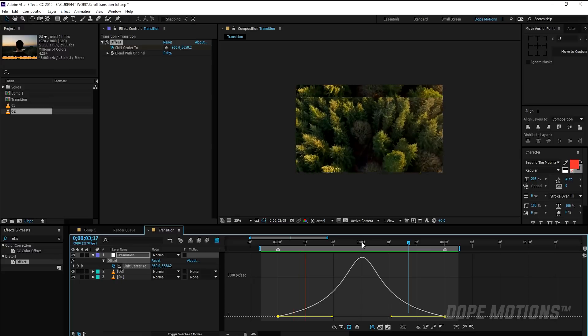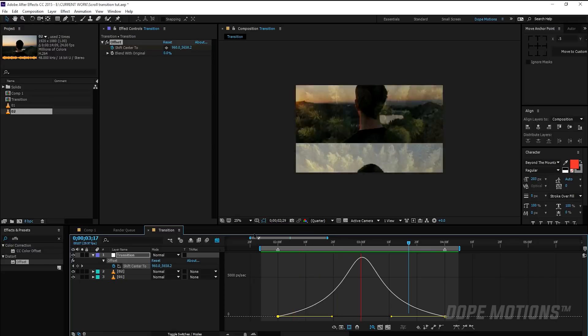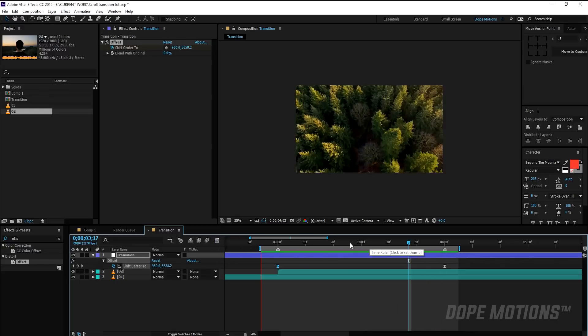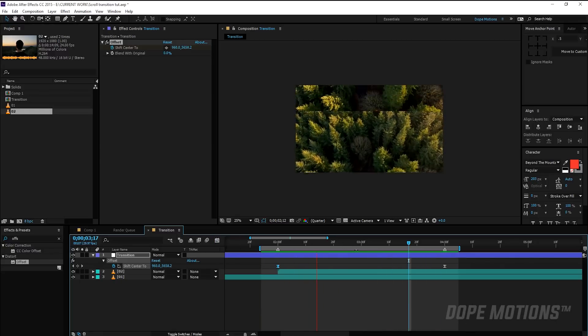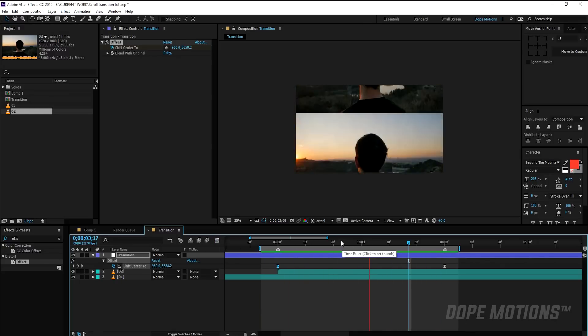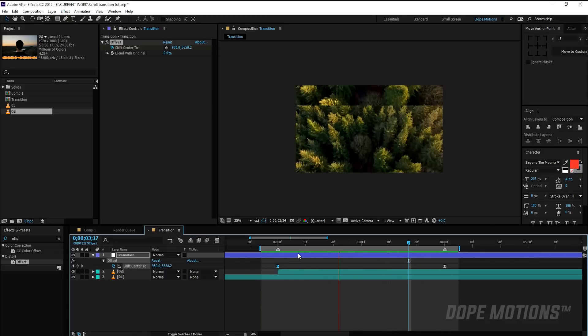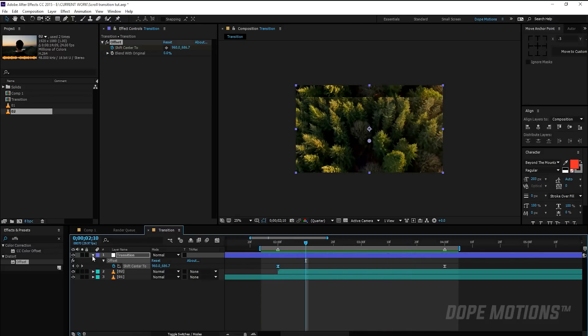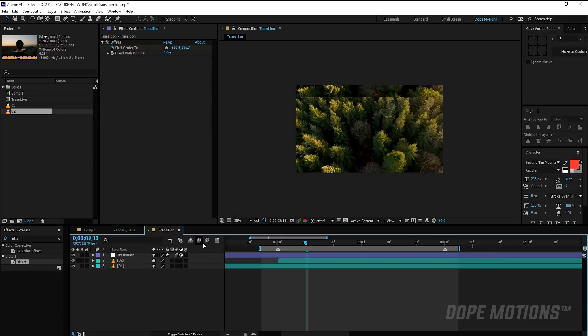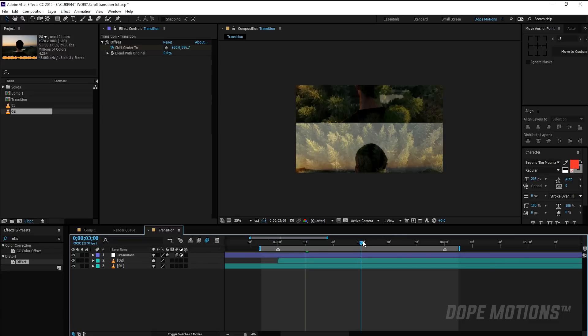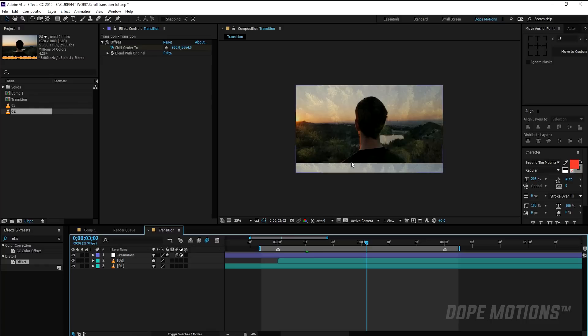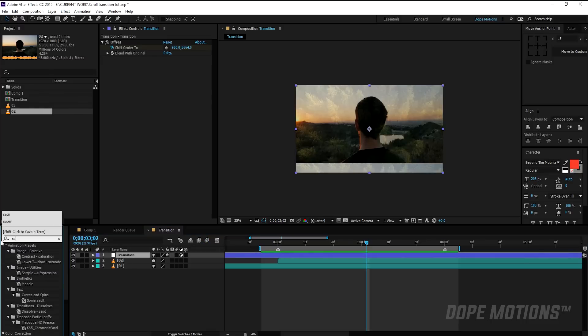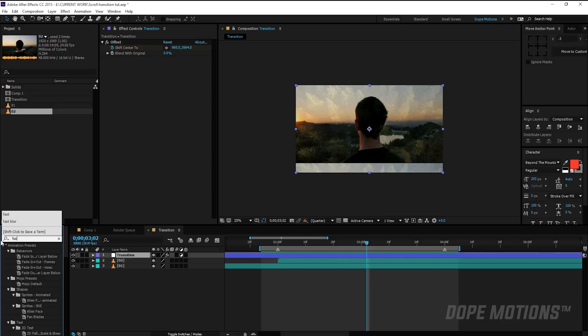So now what I'm going to do is I'm going to add blur. Now we are not animating the footage, so we can't add a motion blur to this. You can see nothing is going to happen because we're not animating the footage after all, the position of the footage I mean. So to add blur what I'm going to do is I'm going to select the transition layer and type in Fast Blur.